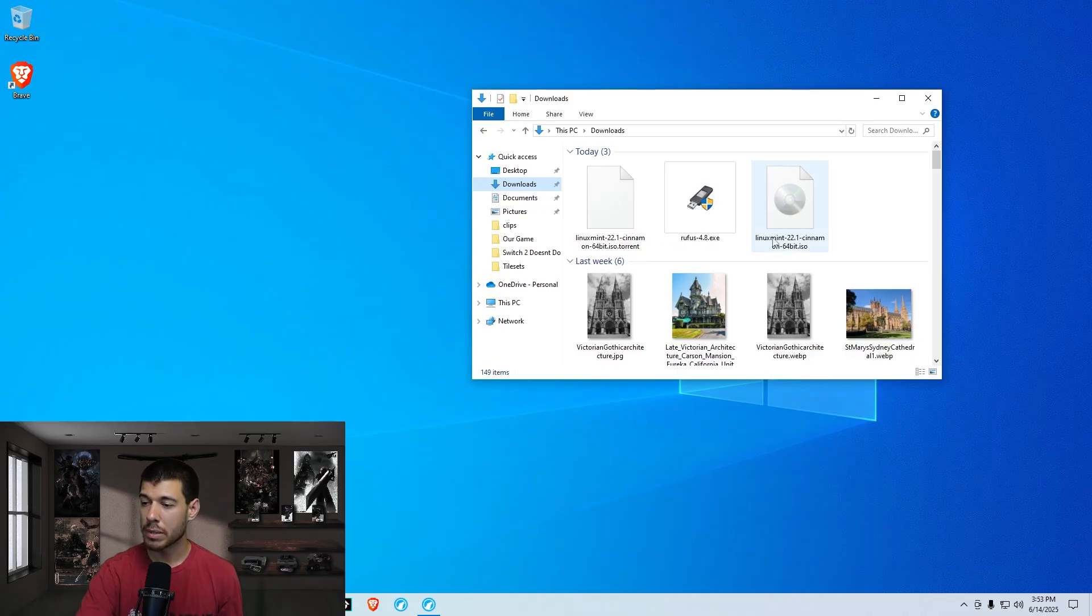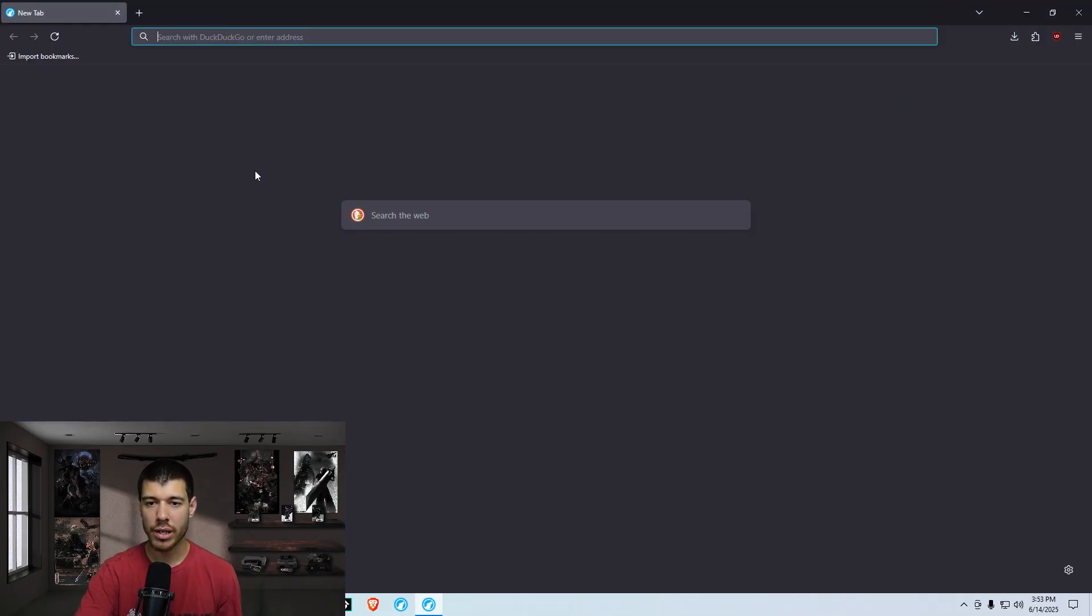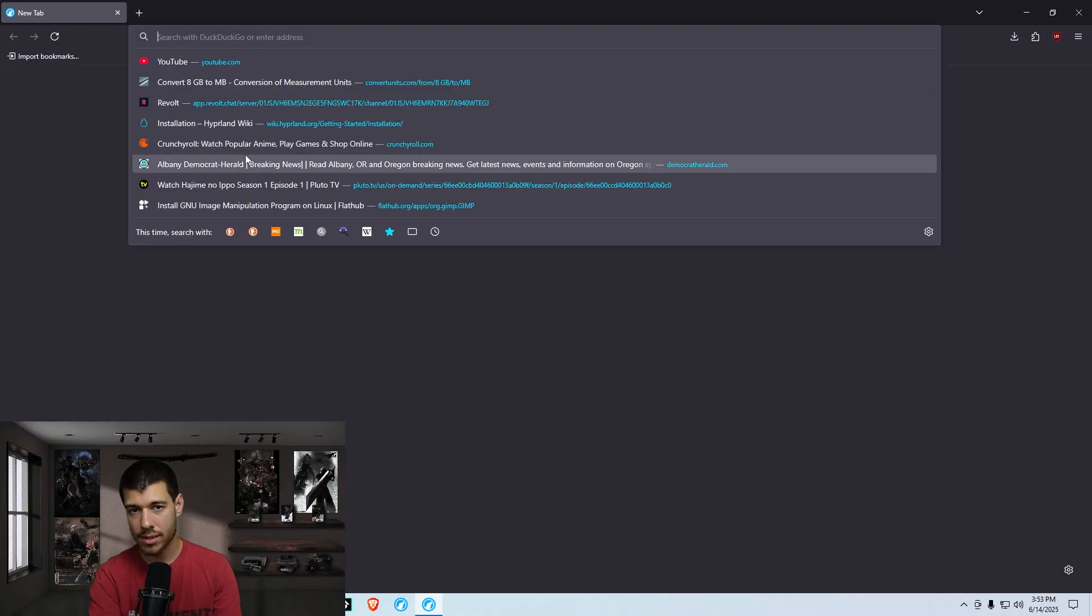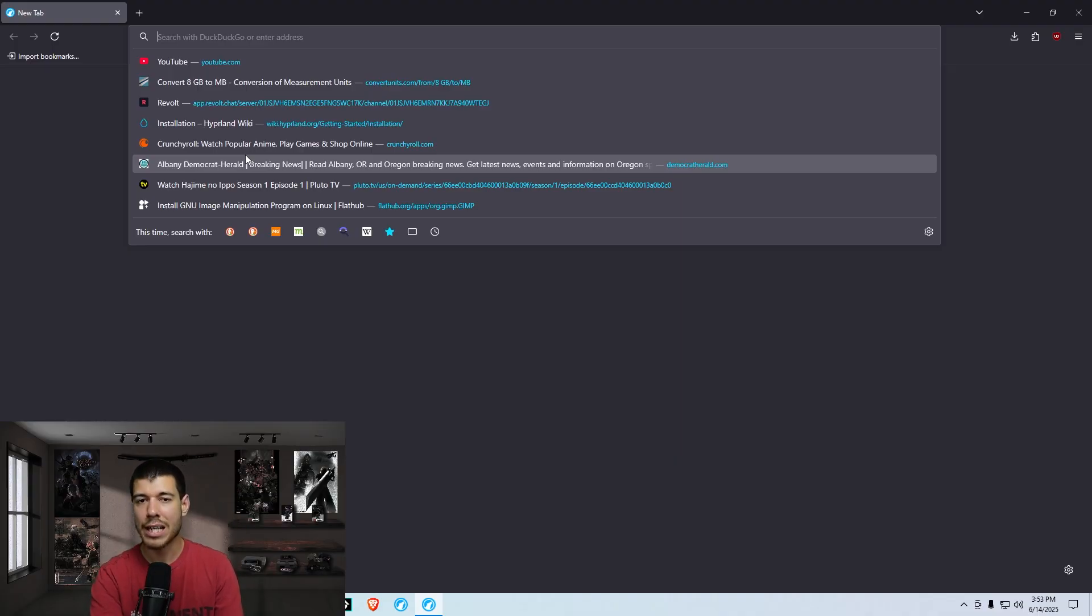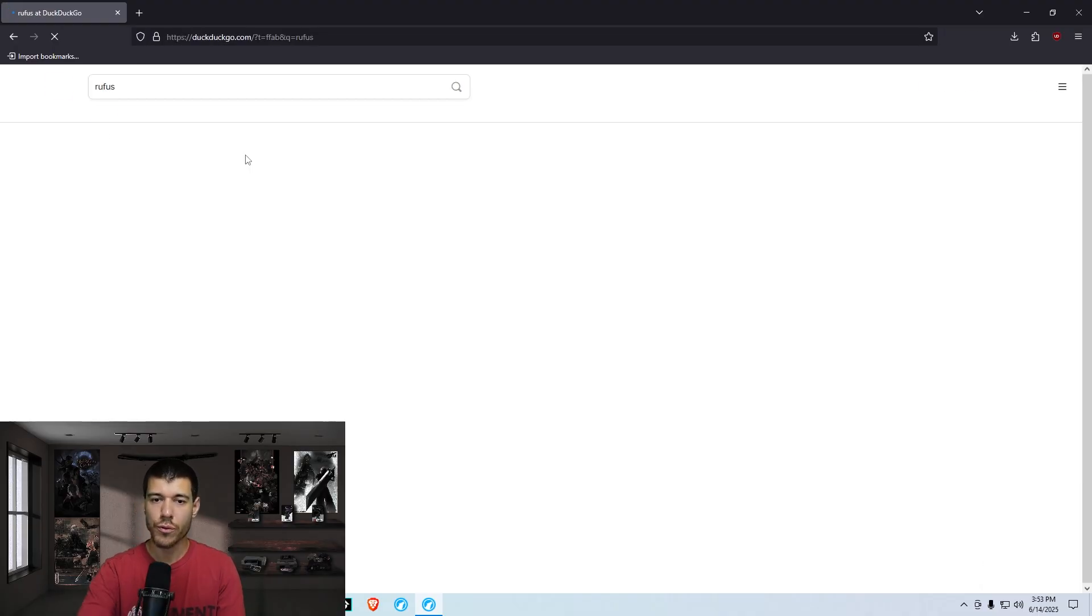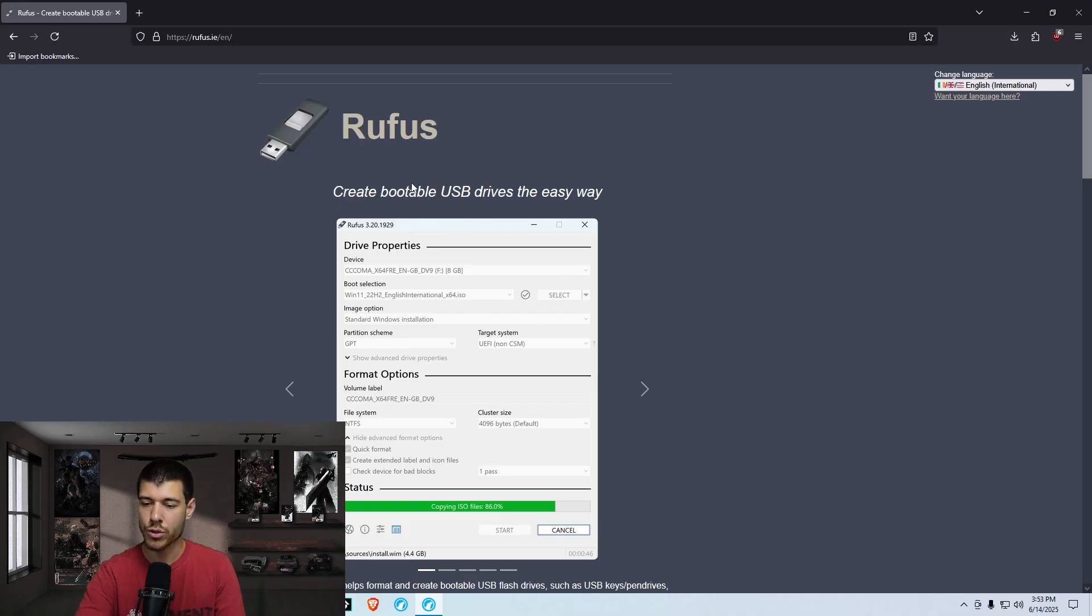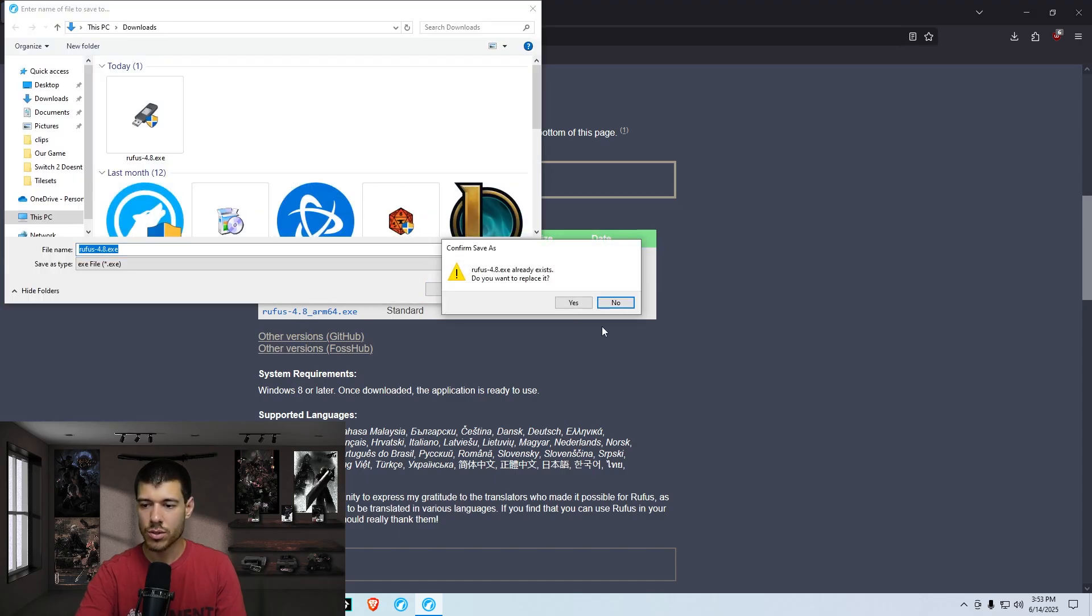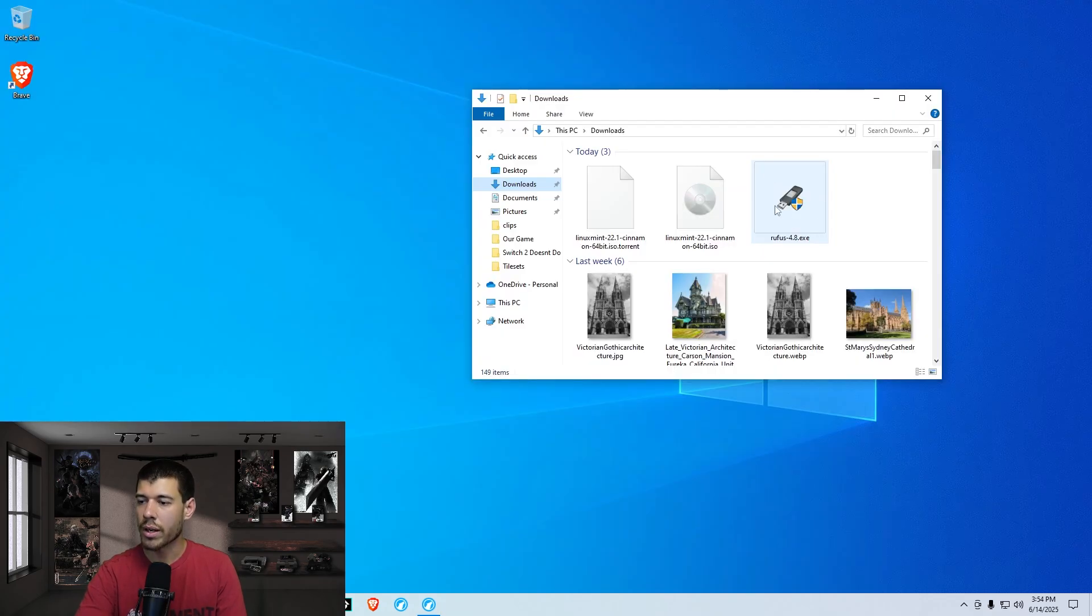Okay, so we've got our Linux Mint Cinnamon version ISO in our downloads folder. So you're going to want to go back onto your browser and get a flashing software. So we're flashing the ISO onto a flash drive. You got your trusty little USB. You're going to plug that in, and we're going to flash the ISO onto your flash drive. So you search for Rufus. It's called Rufus. This is a known tool. This is a trusted tool for flashing Linux onto a flash drive. Just go down to the Rufus 4.8 exe download here. Save it to your downloads.